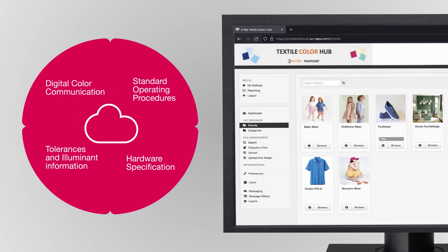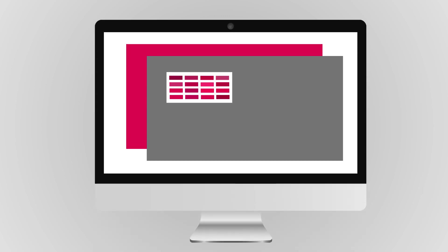X-Rite Pantone's Textile Color Hub is a secure and centralized platform to digitally communicate and approve color. It combines a digital color library,